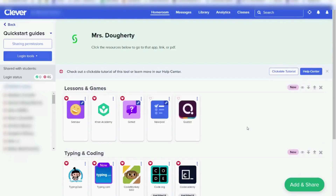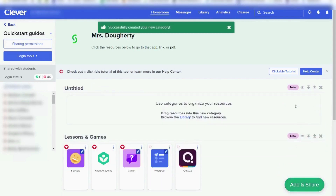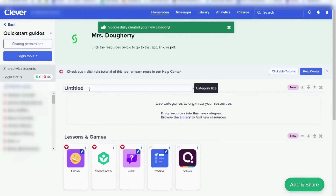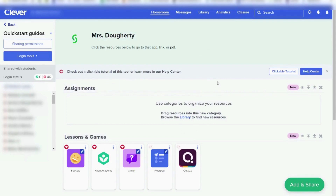Next, I want to add another category to my page. Click Add and Share, and the top option is to add a category — click that. A new category has been added, and I'm going to go up and rename it. Now it's ready for me to add resources.